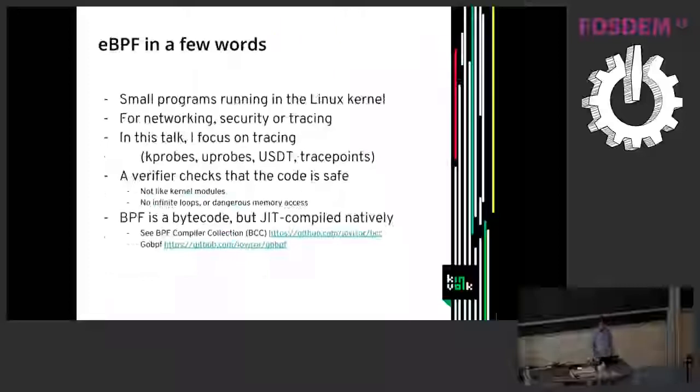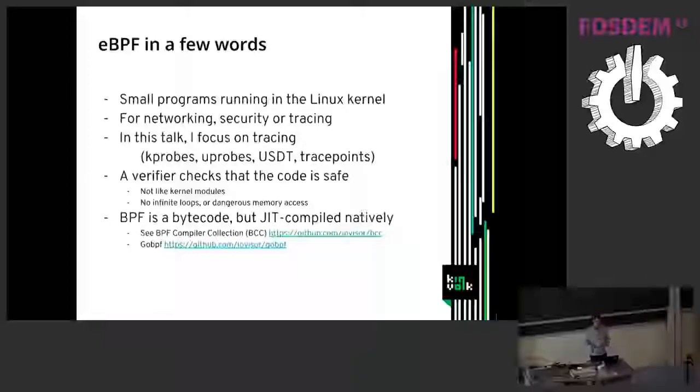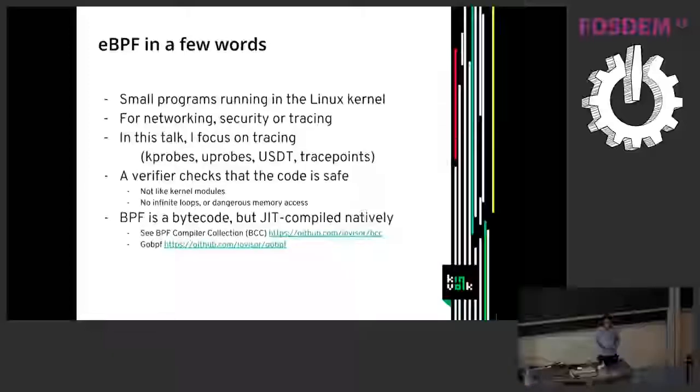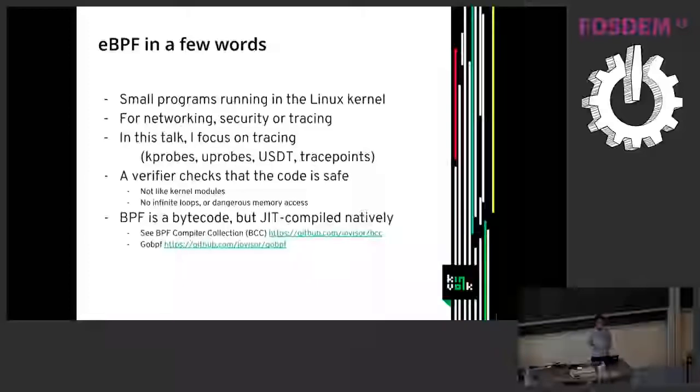So if I just say a few words of eBPF, that's like small programs that run inside the Linux kernel and that can be used for security, for tracing or networking. In this talk I will focus only on tracing, so how to trace your Kubernetes cluster using BPF. And I will talk about concepts like kprobes, uprobes, USDT, and tracepoints.